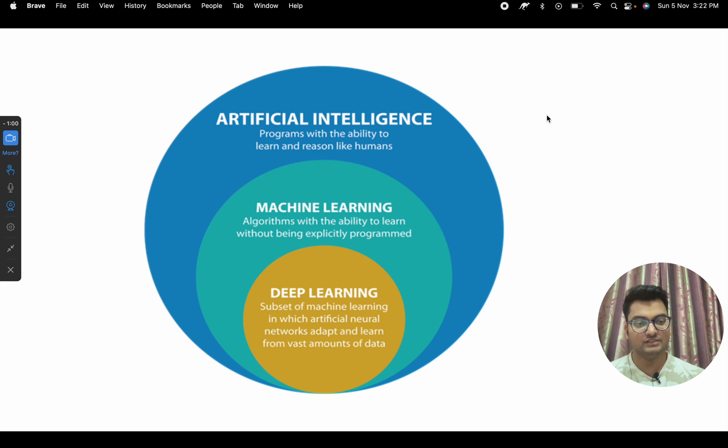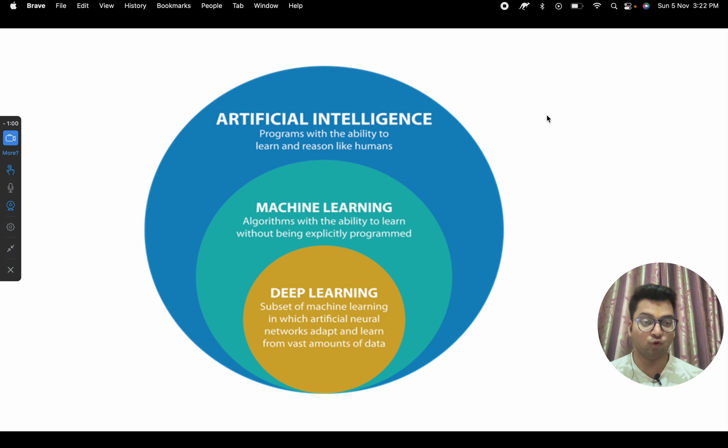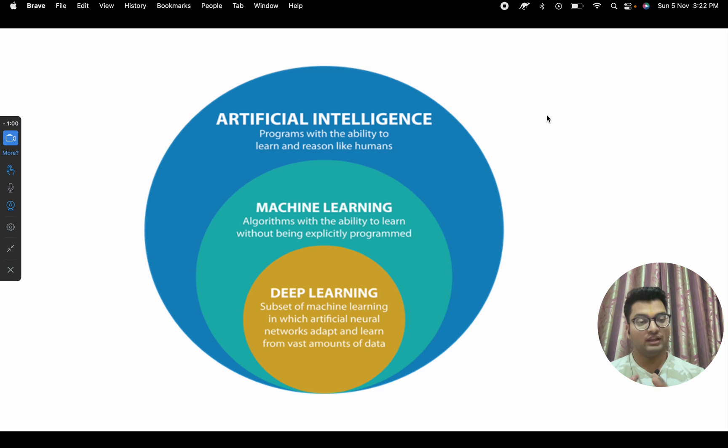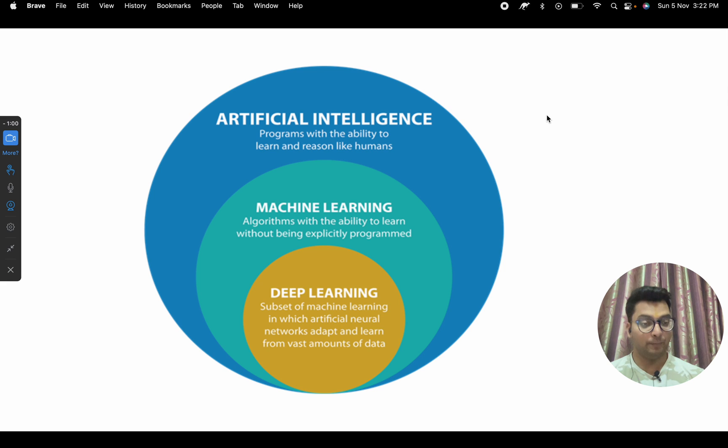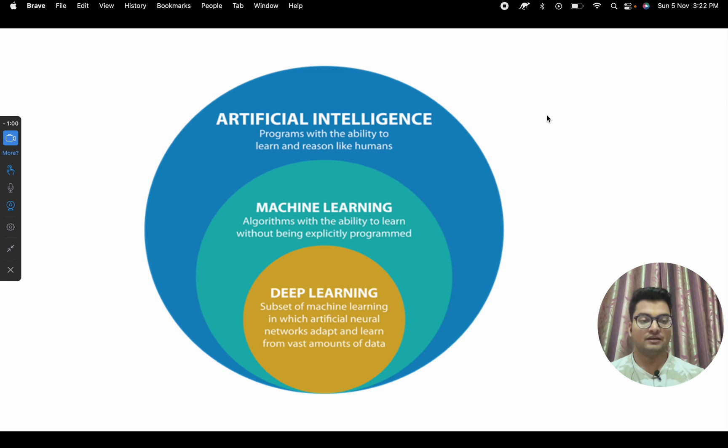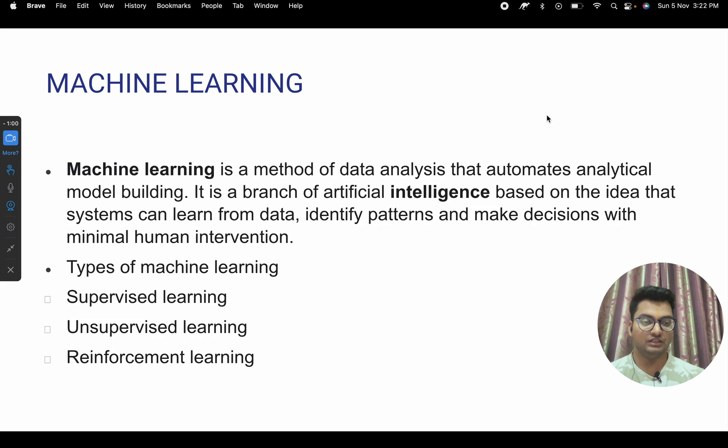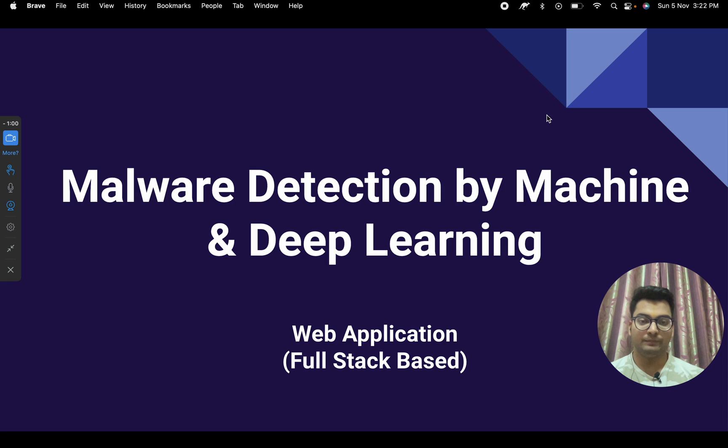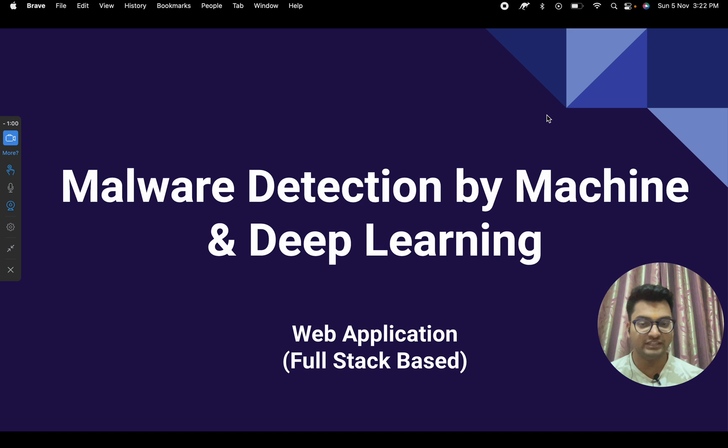Hello my beautiful girls and handsome boys, how are you? I hope you are doing well. First of all, welcome to my channel, Computer Science Project Number Two. Today I have brought a new project for you. The project name is malware detection using machine learning and deep learning.